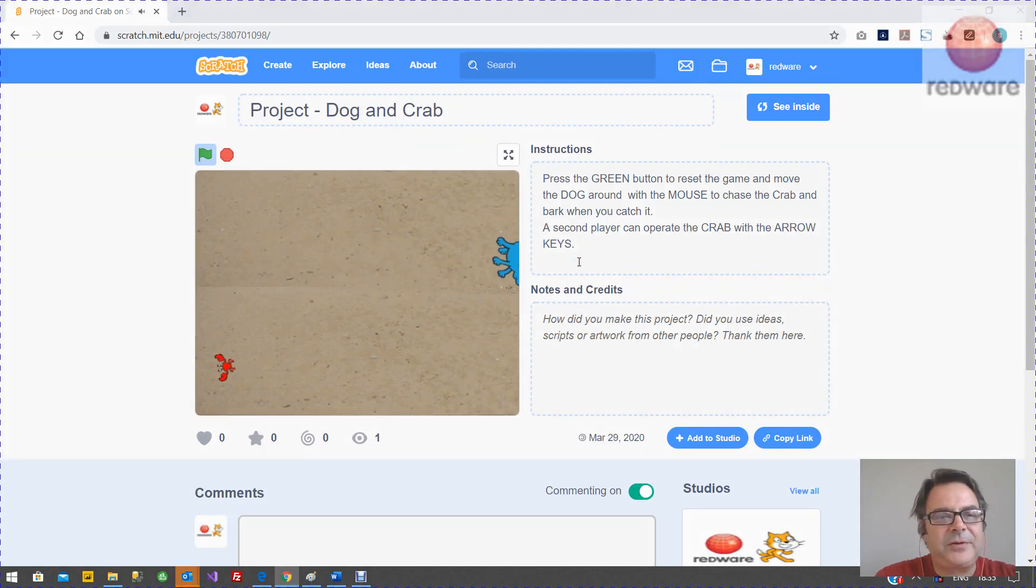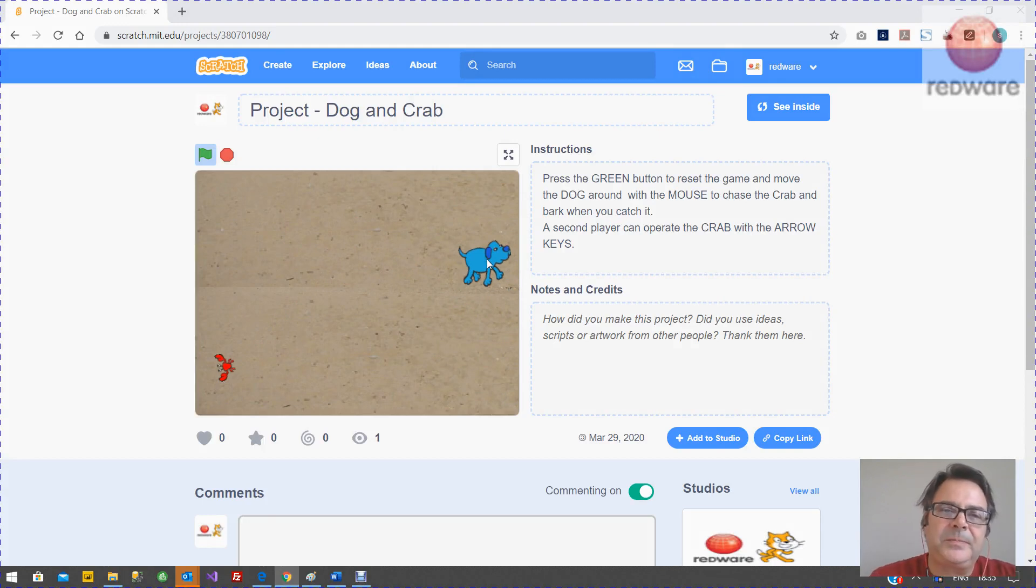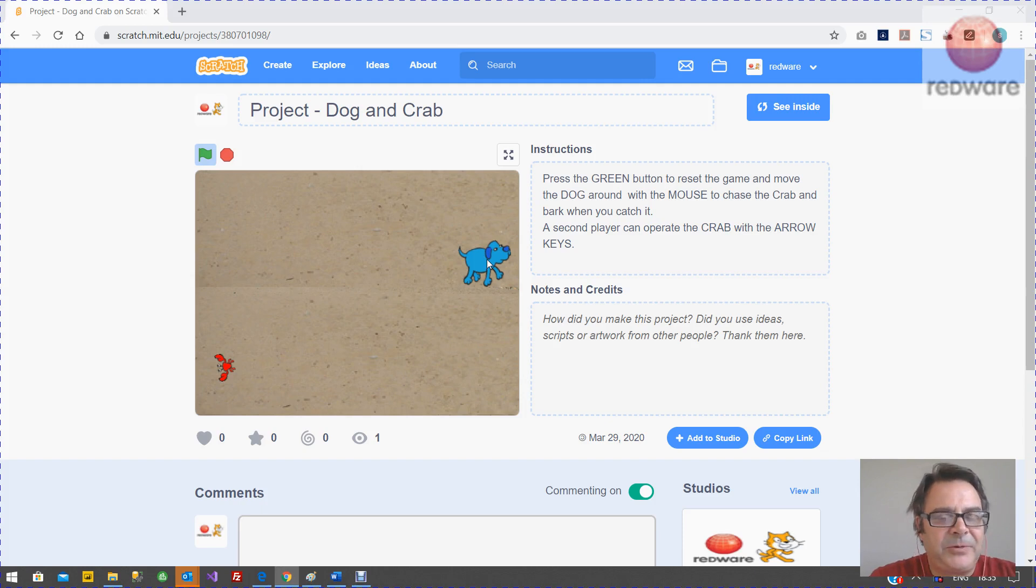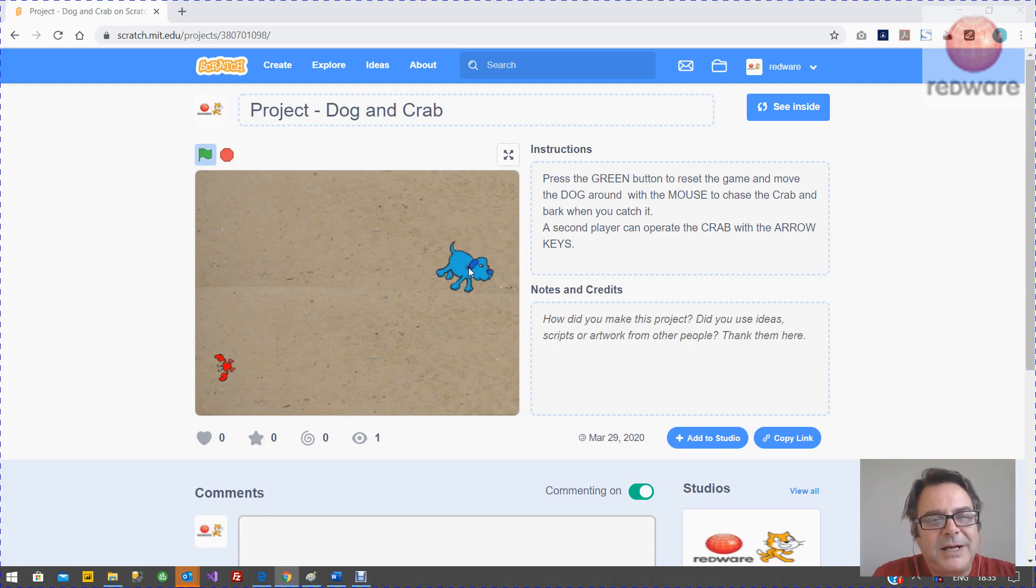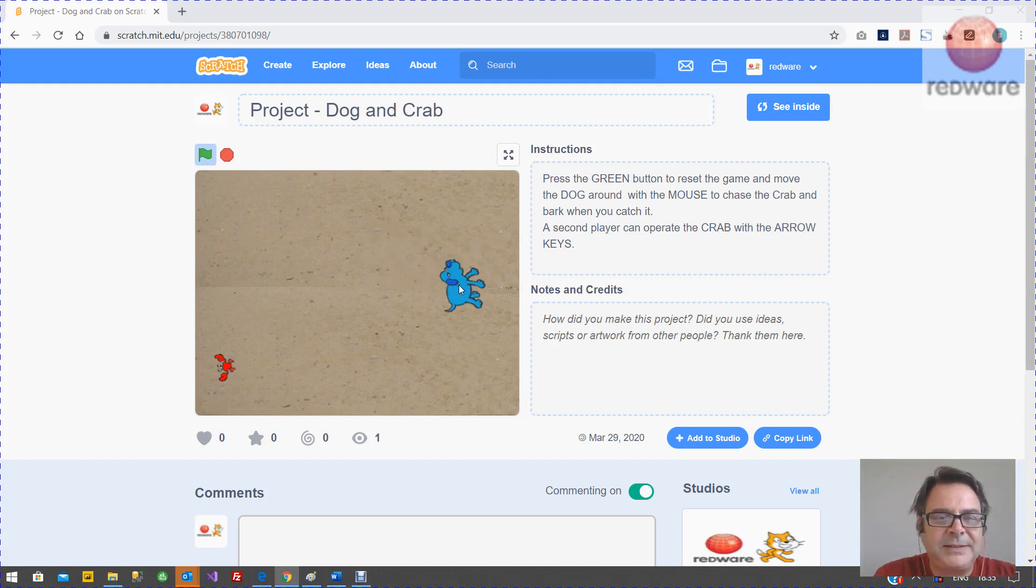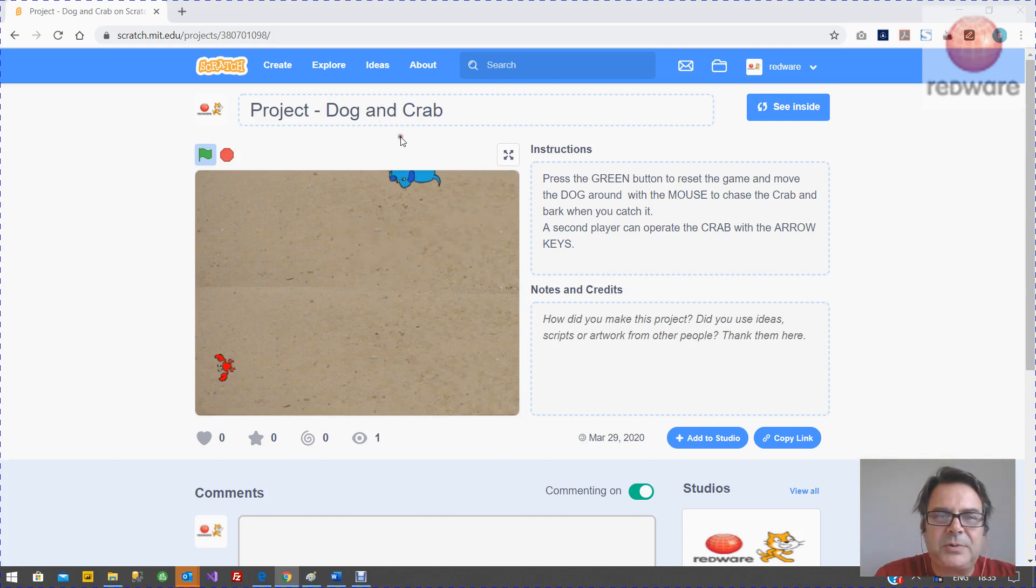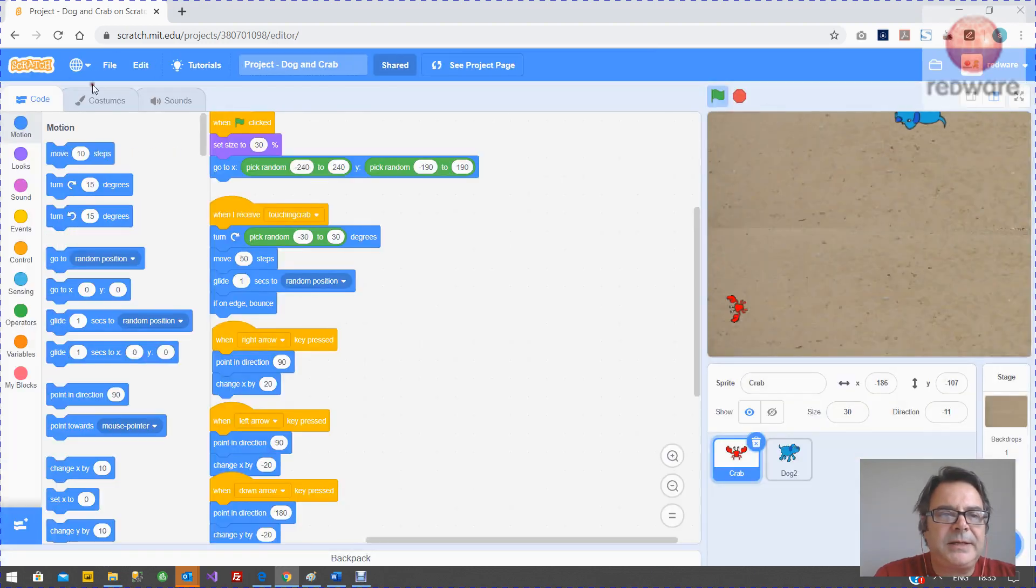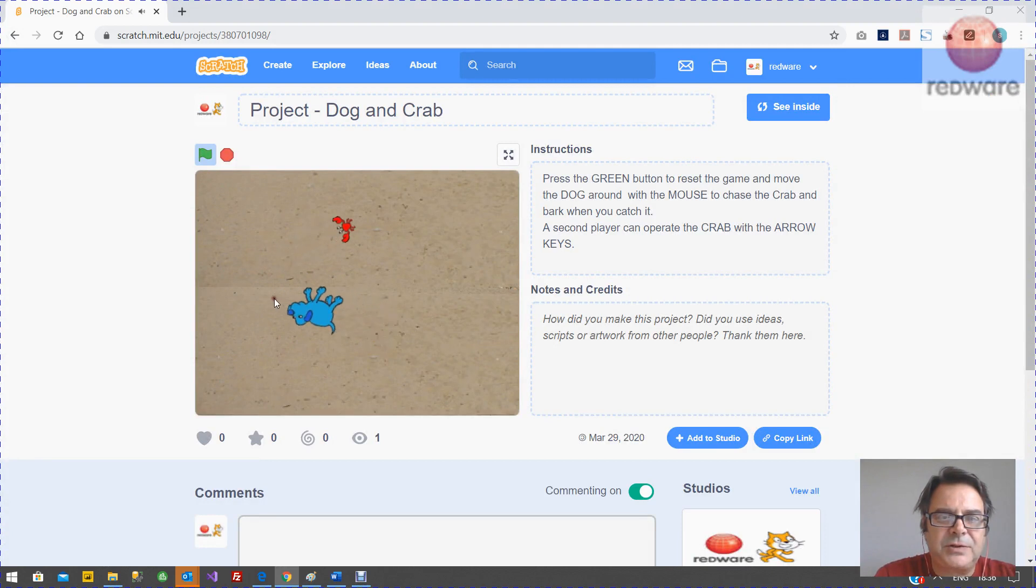Hello, it's Tomati here from Redware. We're going to show you how to build this dog and crab game. It's a game we've had for a long time since 1.4 of Scratch. It's not changed at all, but I'll show you how to make it again so you can see with Scratch 3.0. Obviously the projects here, you can just edit it and mess around with it, but I'm going to show you how to do it from scratch.